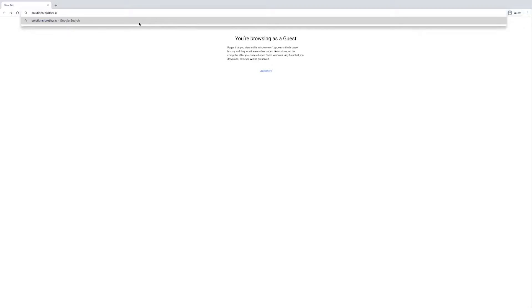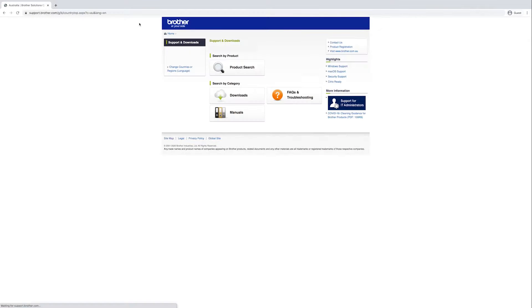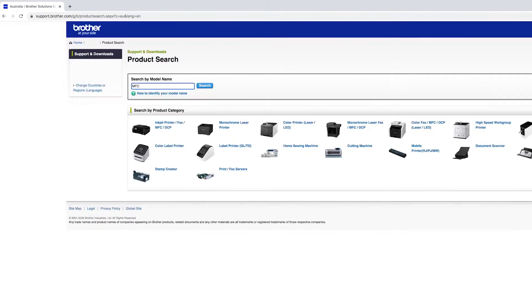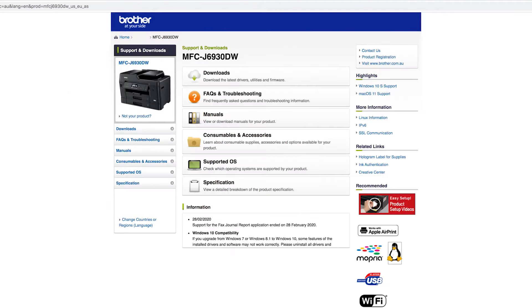Once you have completed the Wi-Fi setup, visit solutions.brother.com to download the driver for your device and install it on your computer.